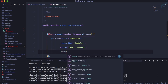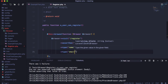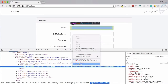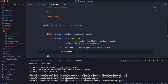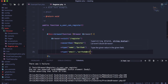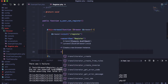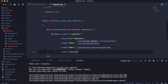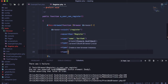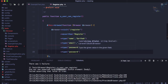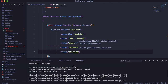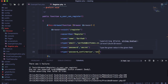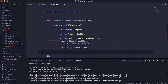Then we type into the email field — its name attribute is 'email' — with the value 'sarthak@bitfumes.com'. Similarly, we type into the password field with value 'secret', and then type into the password confirmation field — whose name is 'password_confirmation' — also with 'secret'.